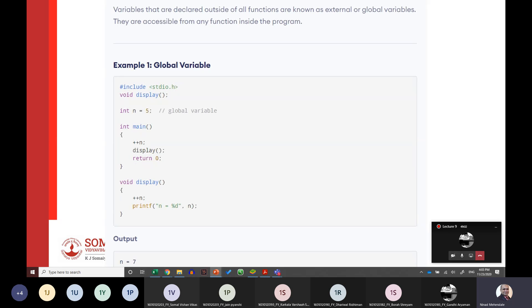The second type is global variables, which remain accessible throughout the entire program. You declare them outside main and outside any user-defined function — after the library includes and function prototypes but before main. For example, declaring int n globally means n can be incremented and used in both main and the display function without re-declaring it. Global variables like the value of pi are typical examples of constants declared this way.